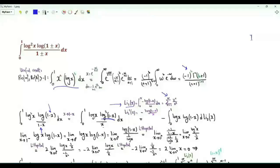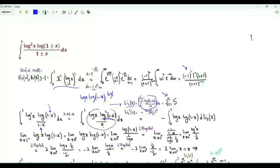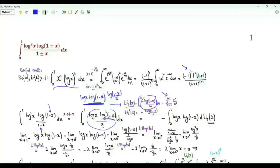The first derivative of the dilogarithm with respect to x is -log(1-x)/x. We can write the integrand as log(x) · log(1-x) · log(1-x)/x, and rewrite the integral as -∫₀¹ log(x) log(1-x) d[Li₂(x)]. Let's do integration by parts.